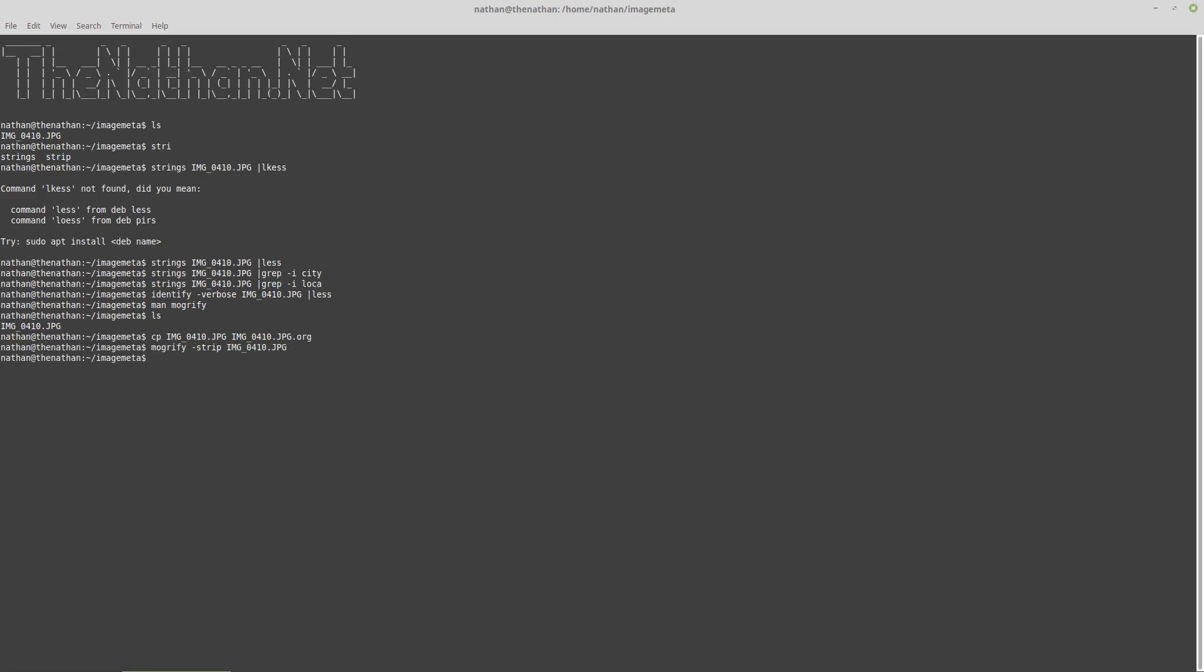Now if we want to take a look at the output, we could use diff to compare. To compare the output of identify, but to see the process you do an arrow like that. Then we could take this string right here.